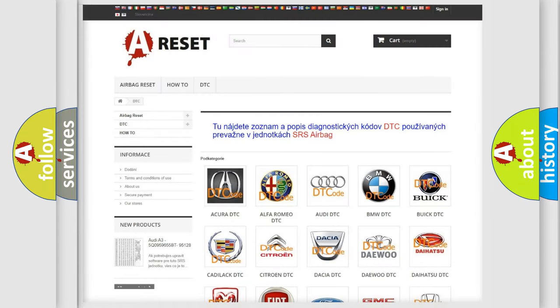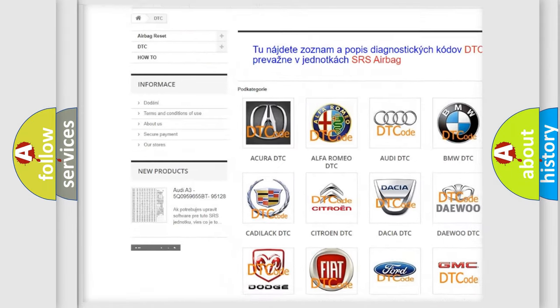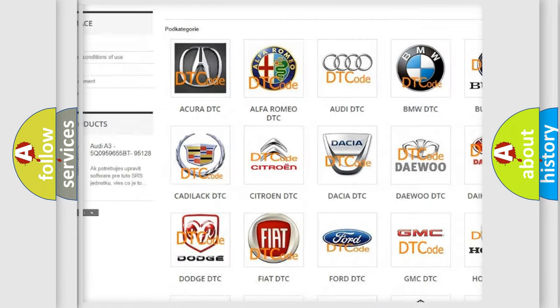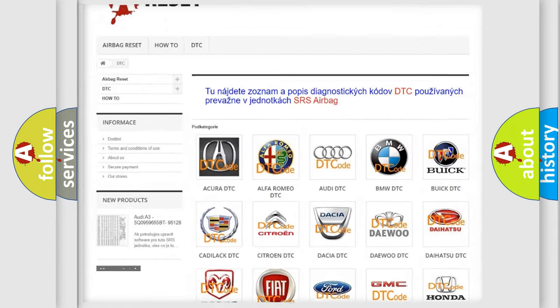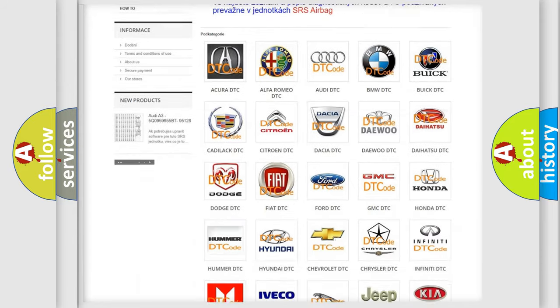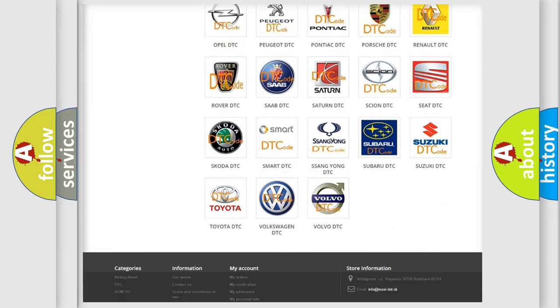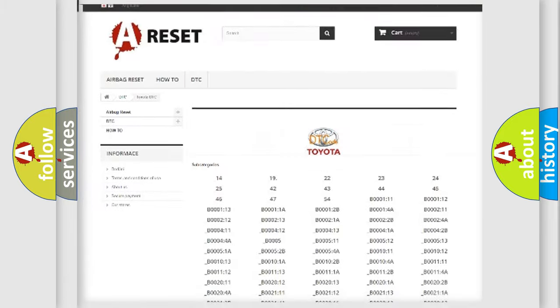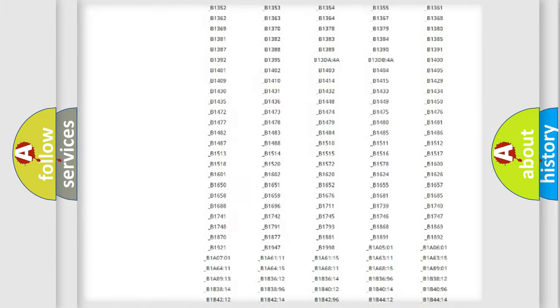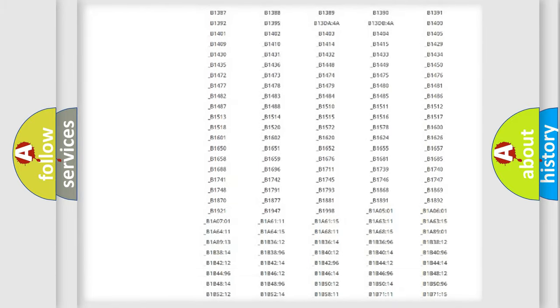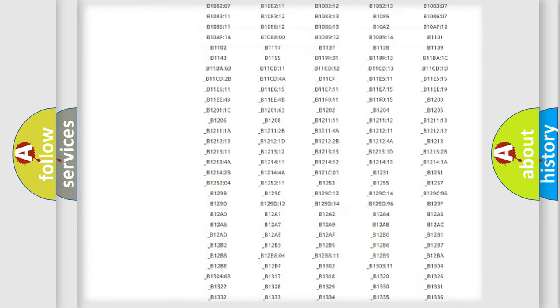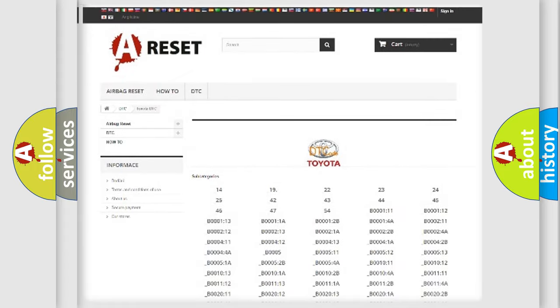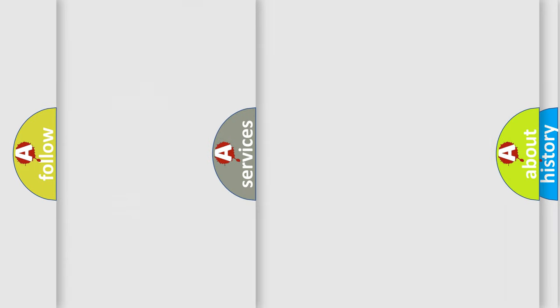Our website airbagreset.sk produces useful videos for you. You do not have to go through the OBD2 protocol anymore to know how to troubleshoot any car breakdown. You will find all the diagnostic codes that can be diagnosed in Toyota vehicles.